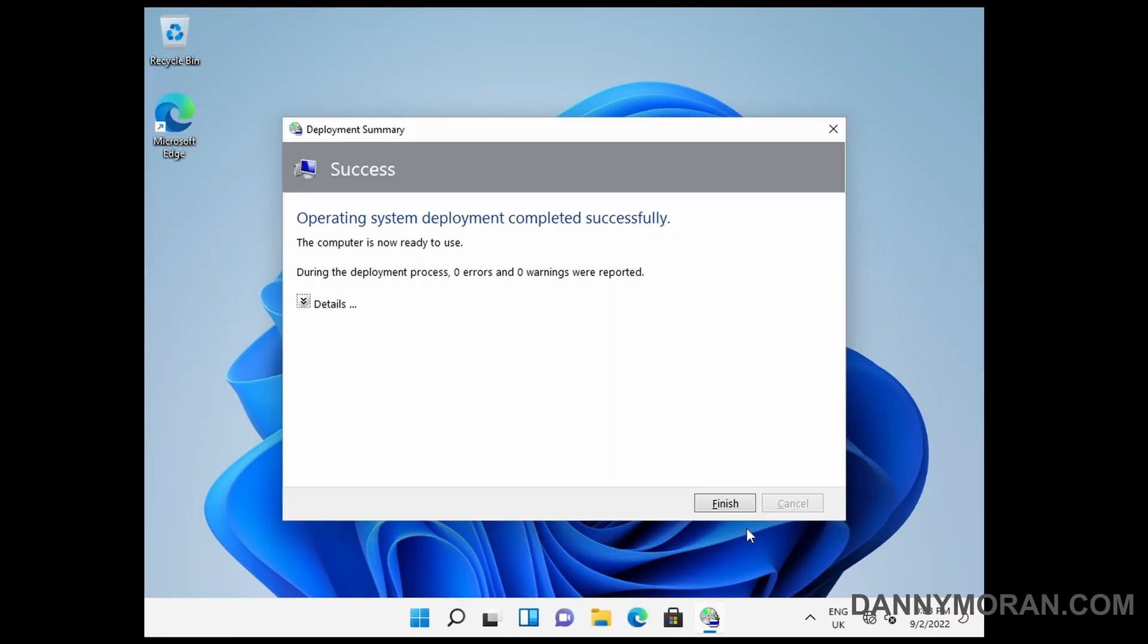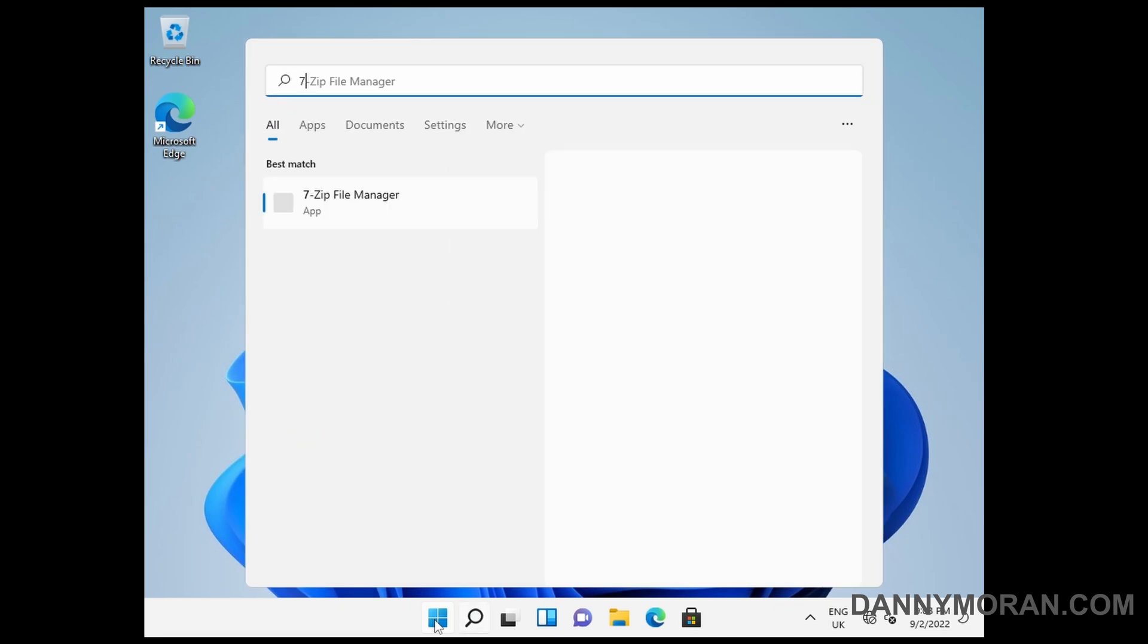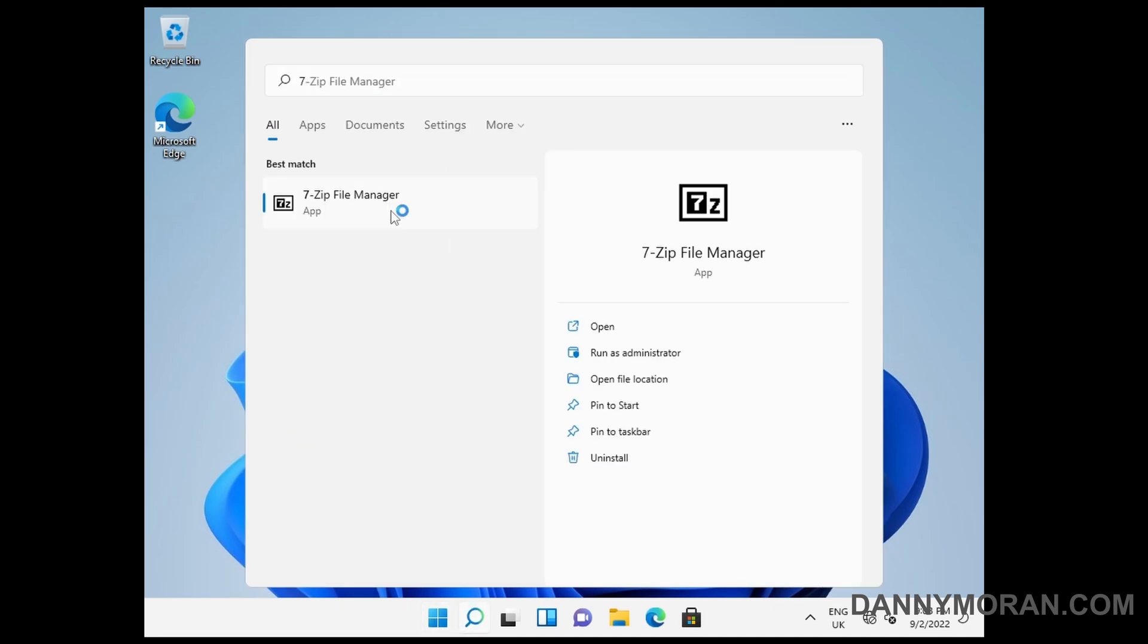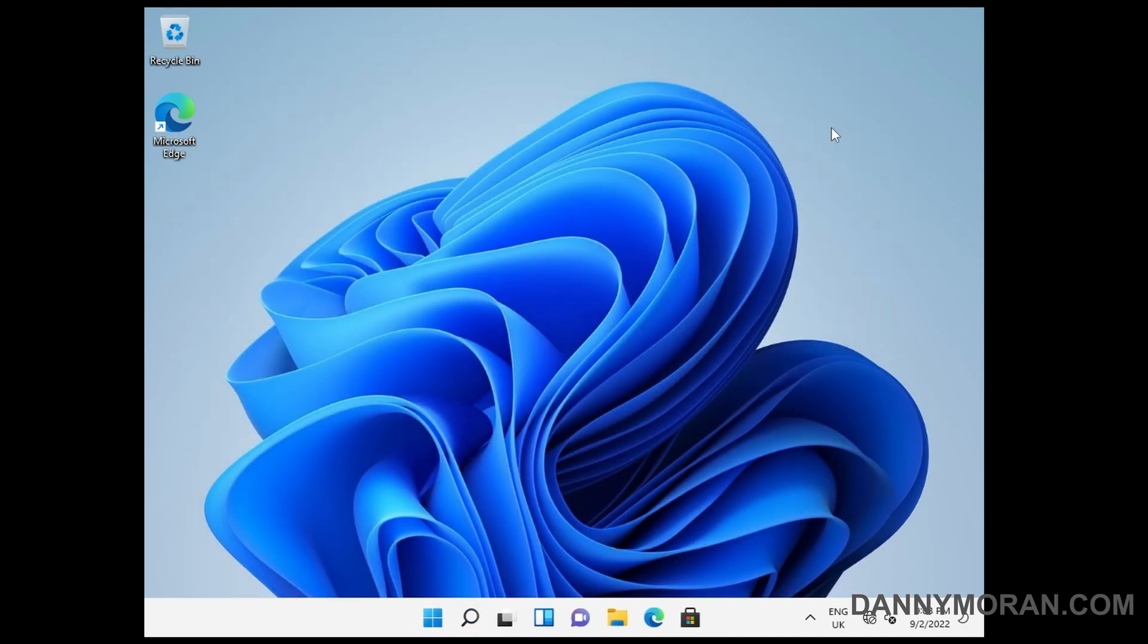And there we go, deployment success. We can just press finish and then check, yeah 7-zip installed just fine. And that's how you create an offline media ISO of an MDT deployment share and then deploy an image with just a USB drive. Perfect.